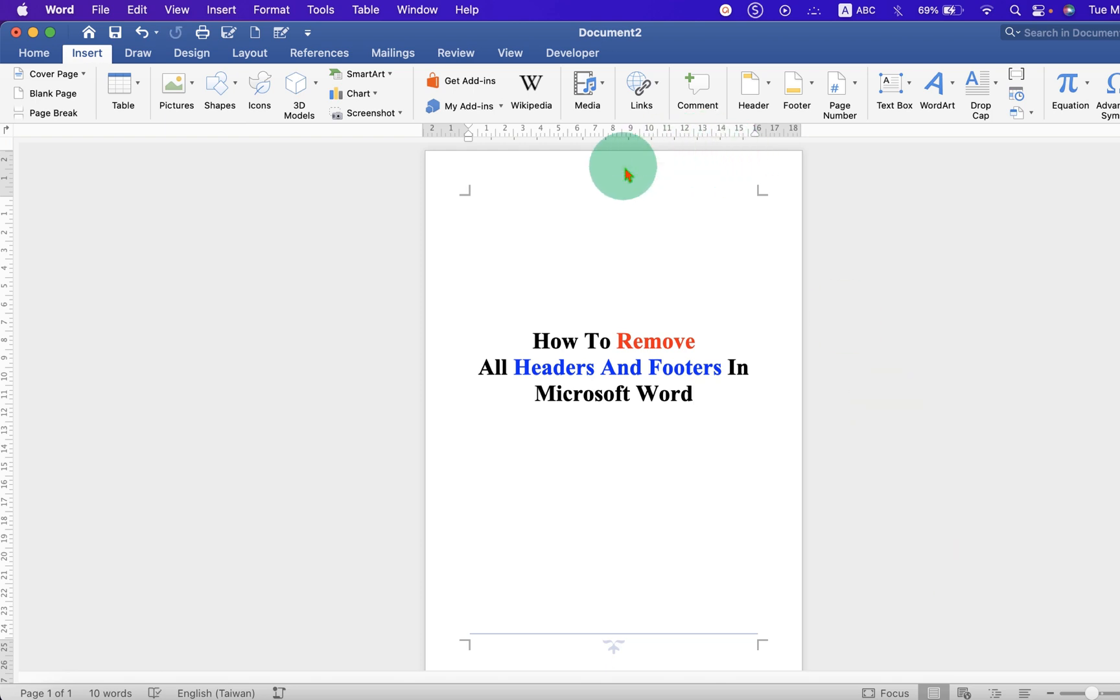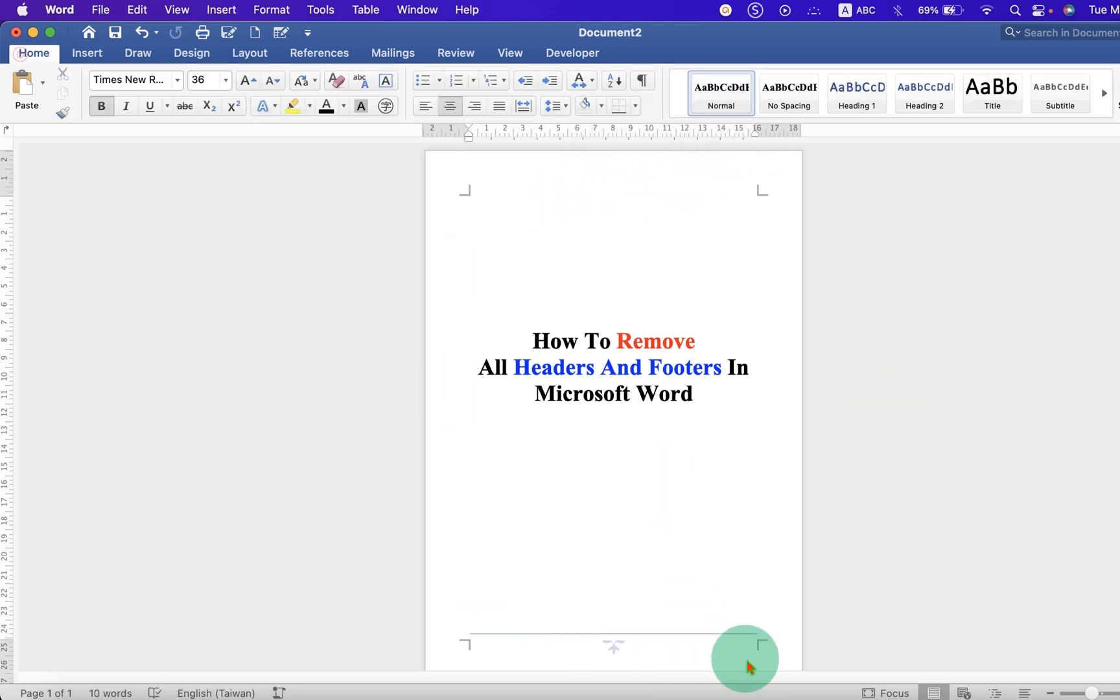And the header from all the pages will be removed. Now to remove the footers, first go to the Insert tab.